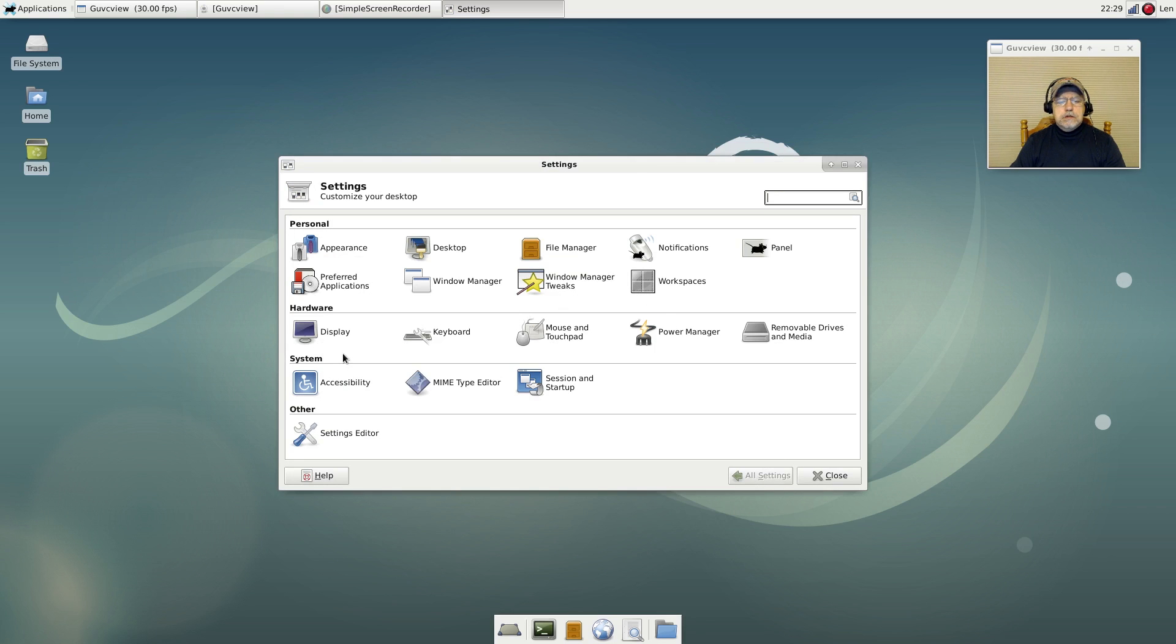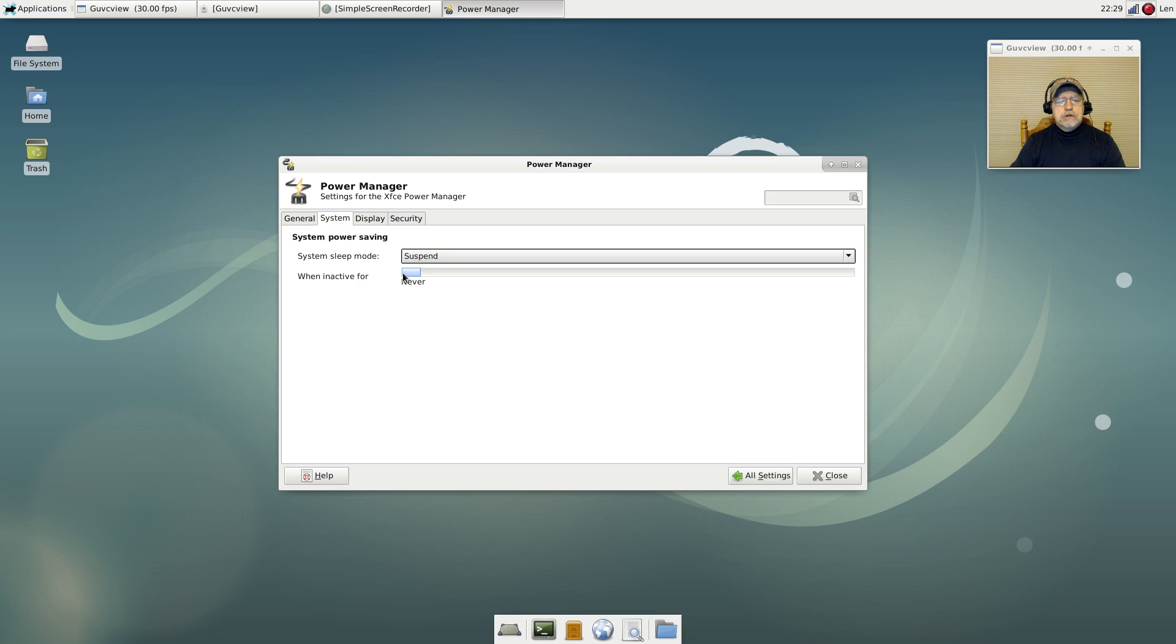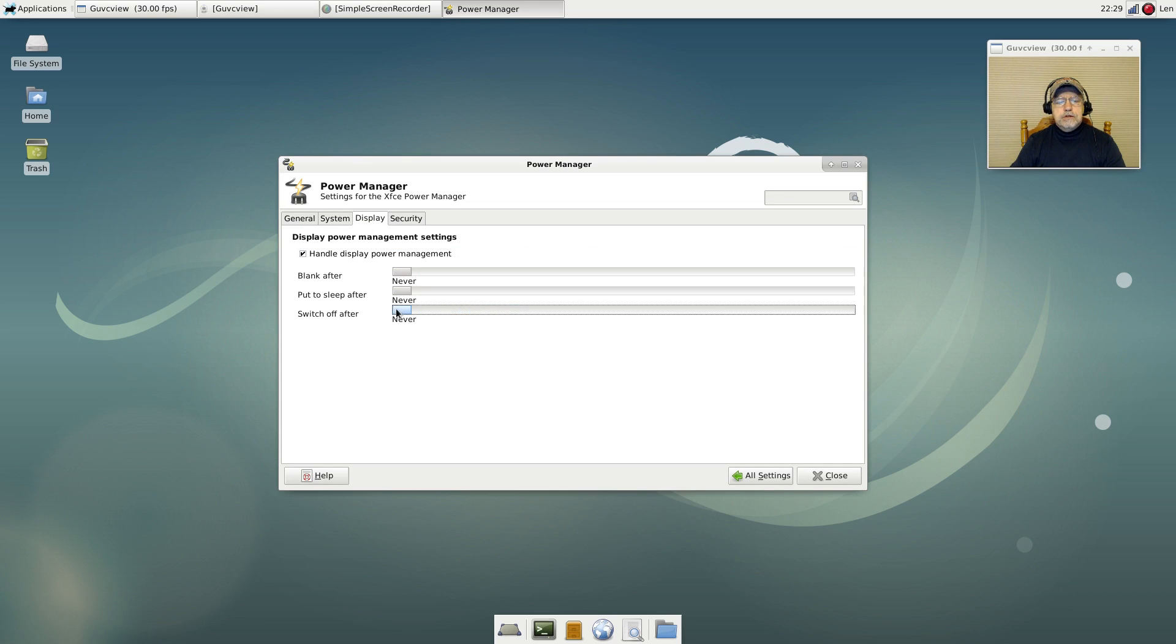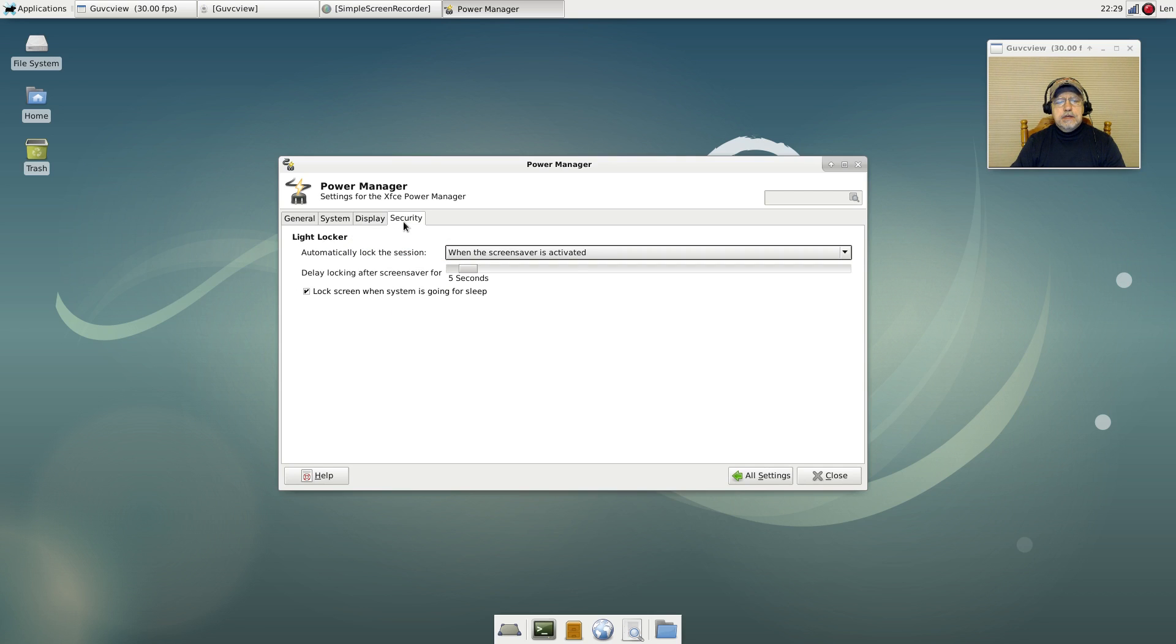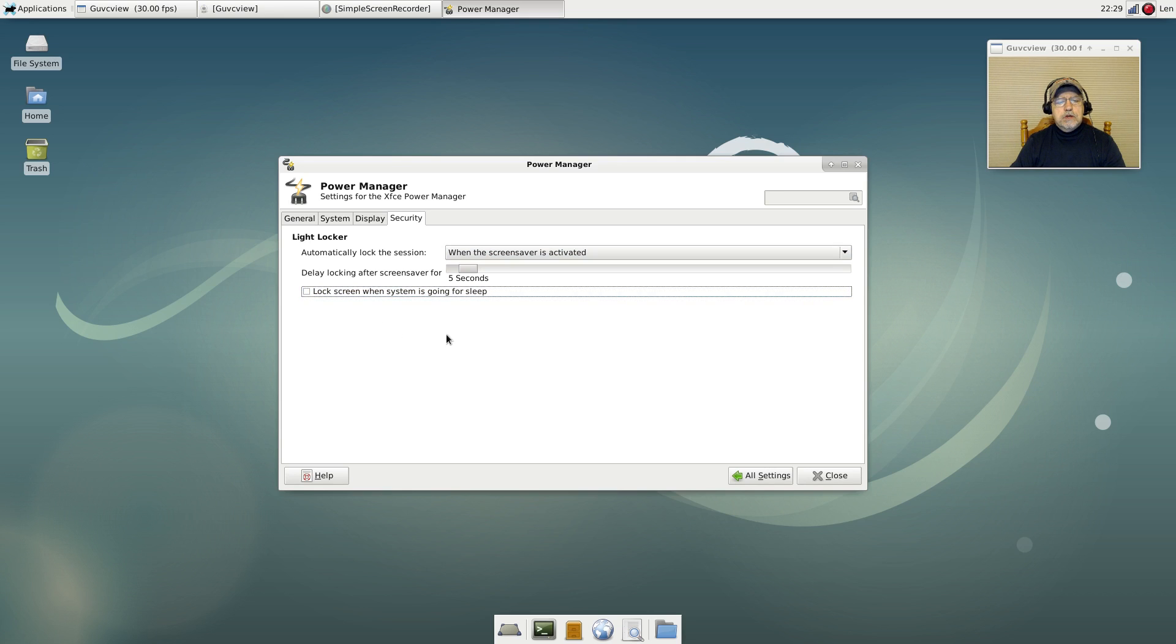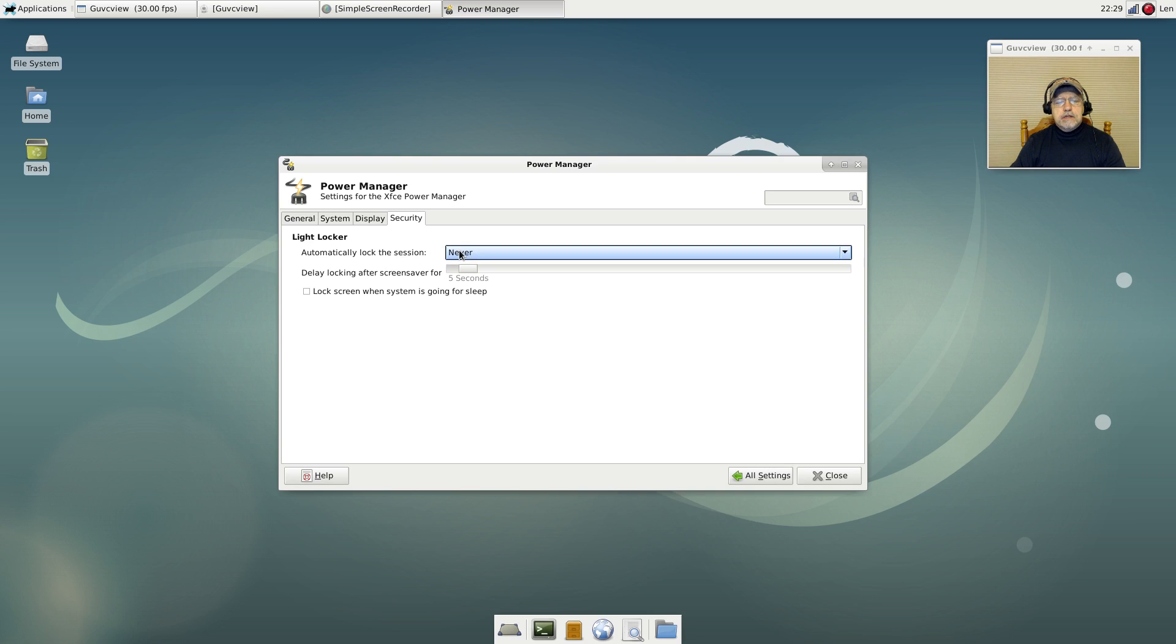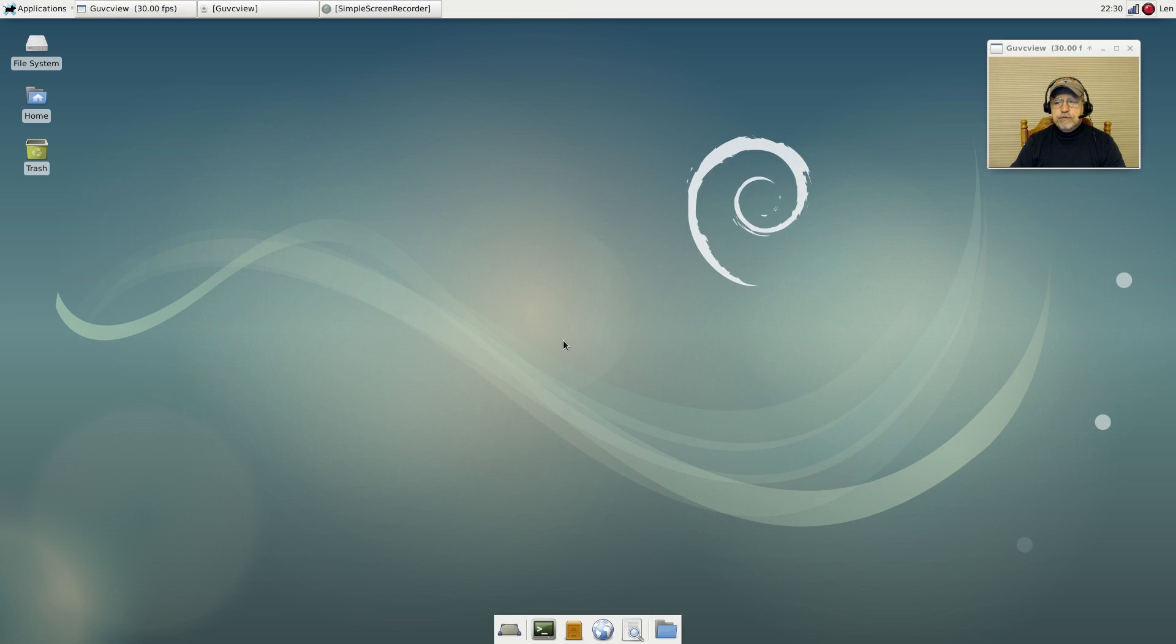So we'll leave that alone. And power manager, I don't want notifications, I don't want to suspend, I don't want to use power management for my display. And I don't want to lock the screen. I don't mind using the screen saver but I don't want to lock the screen. And I'm not going to automatically lock the session so that goes to never. Okay, and that's about it for now.